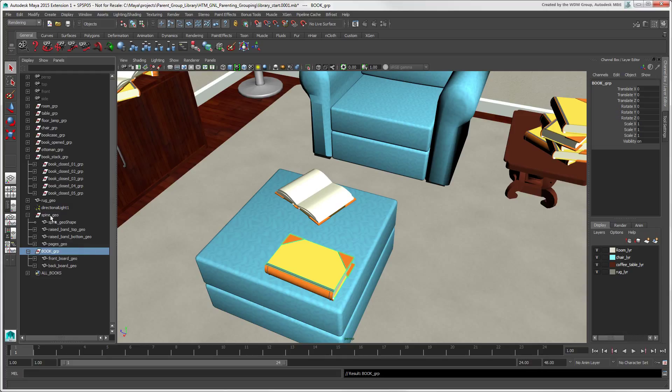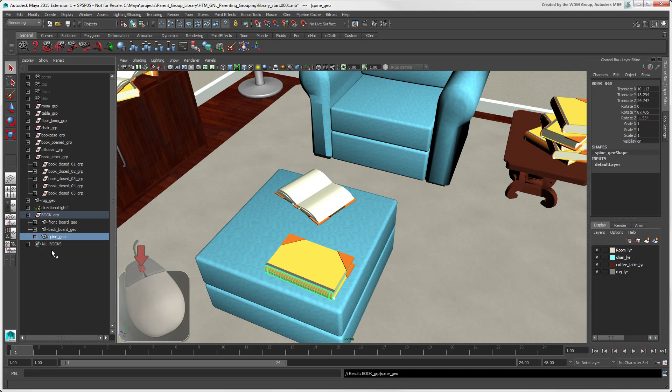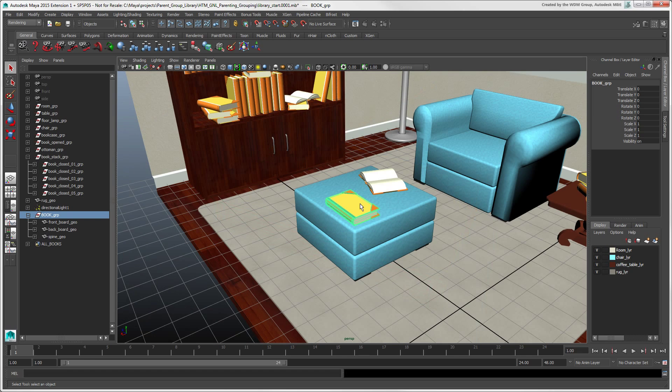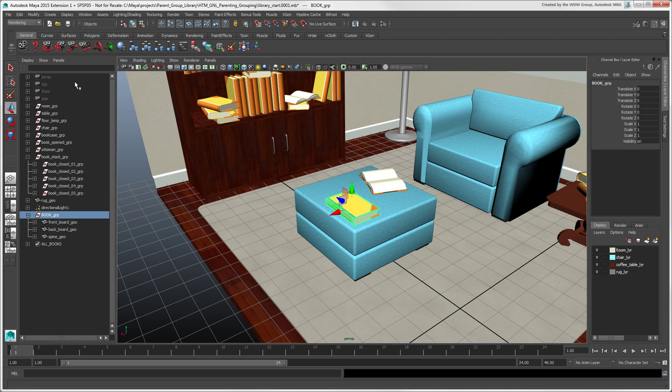To add more objects to a group, you can middle-click and drag them in the Outliner, as you do for a hierarchy. When you create a new group, its pivot is at the scene's origin by default. But if you choose Modify Centre Pivot, it moves to the volumetric centre of the objects in the group.